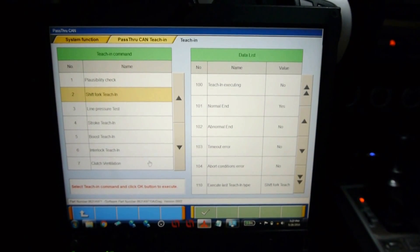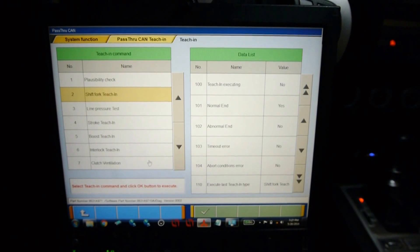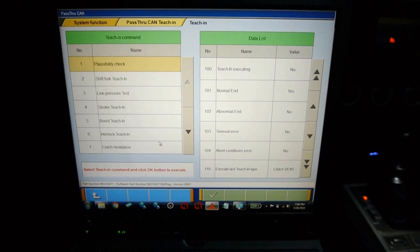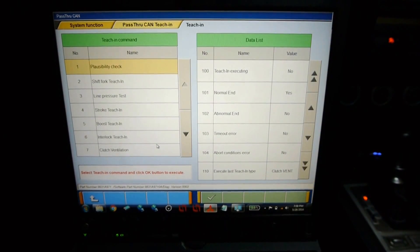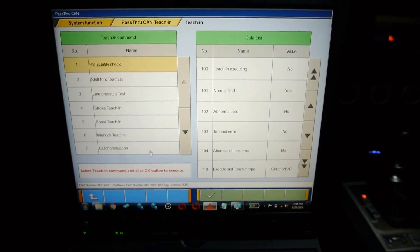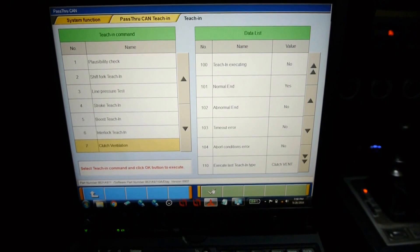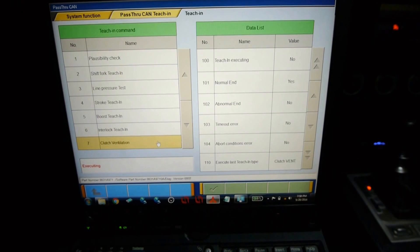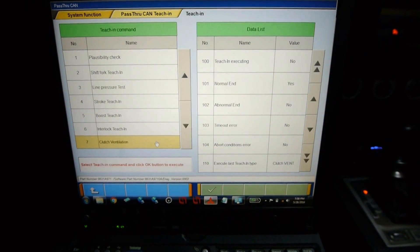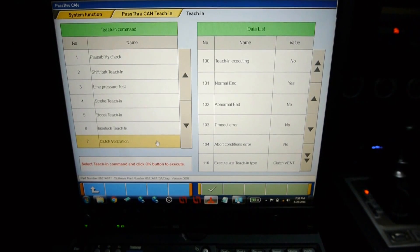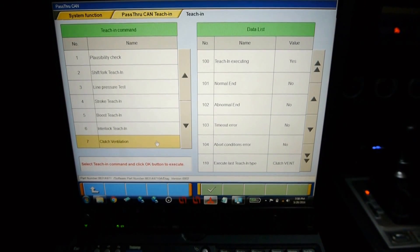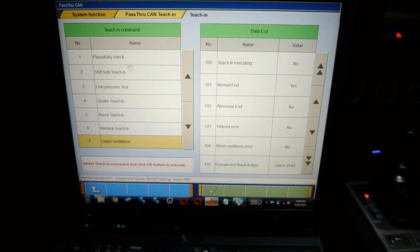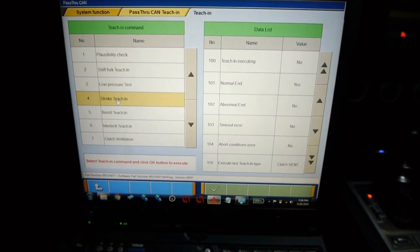Now you need to shut off the ignition and leave it off for about 30 seconds to a minute, then start the car back up to do the next step. Now that I've restarted the engine after the shift fork teaching, it's time to do the clutch teaching. Like before, this starts with step number seven, clutch ventilation. Then we move to step number four, stroke teaching.